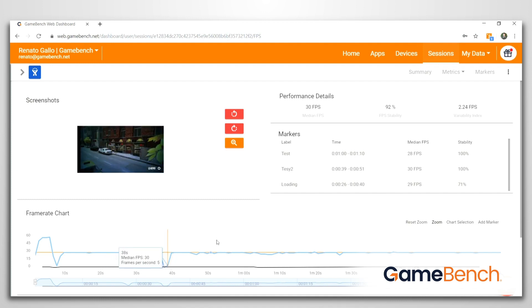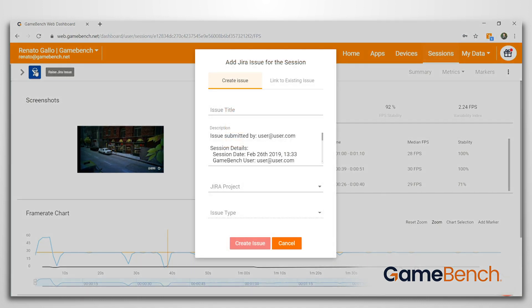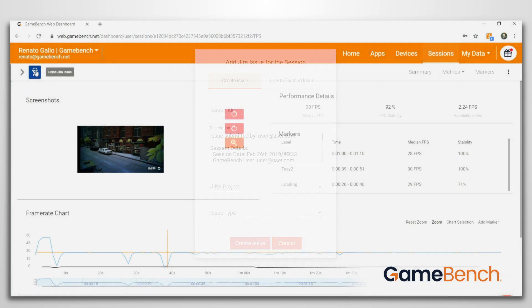When a problem is identified, your team can even escalate it as a JIRA ticket right here by clicking the blue JIRA icon in the top left. The ticket will include a link to the session so developers can see exactly what was happening and replicate the issue themselves.